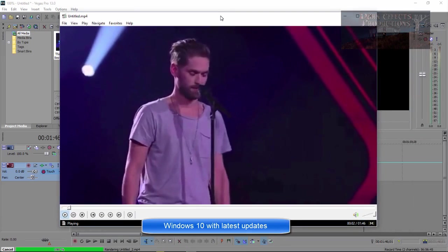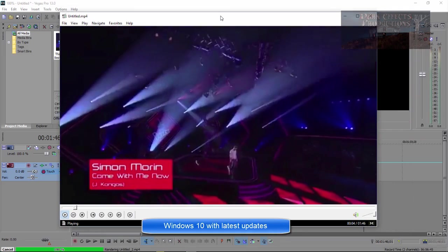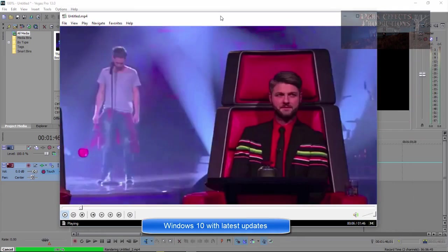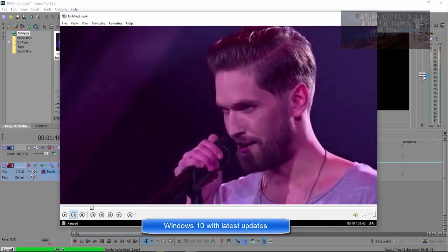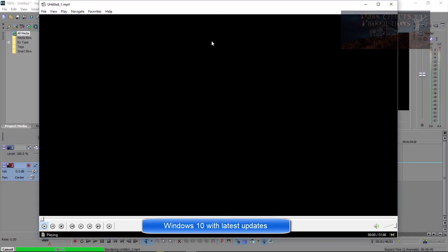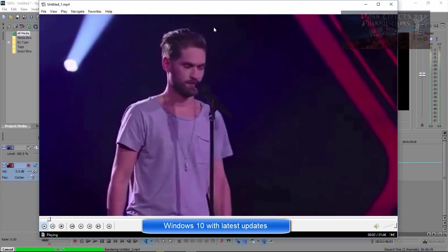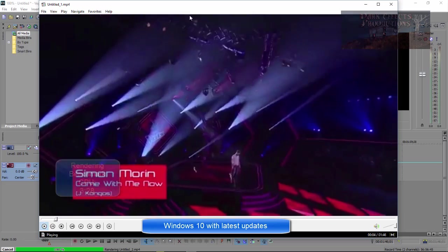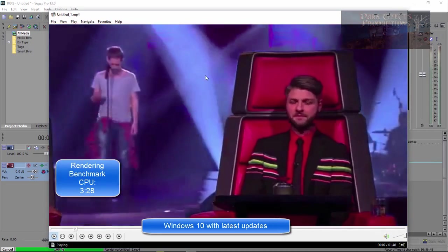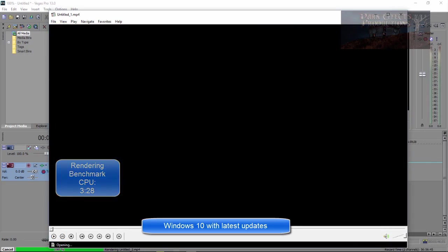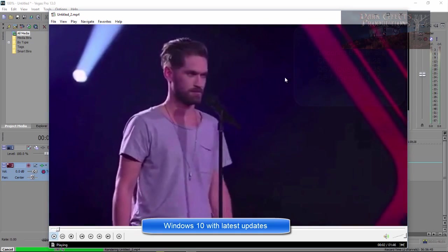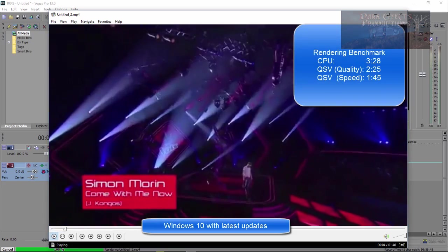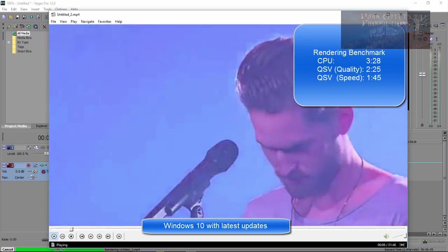OK, this right here is the quality from the Quick Sync Video for Quality. Let's go ahead and stop it there, and this one right here, well, this one right here is from the regular one. And then this one right here is from the Speed. So basically, all of them about the same.